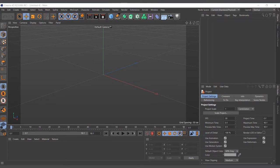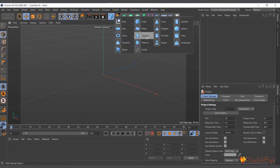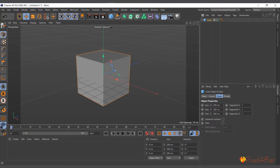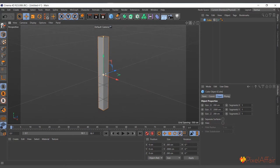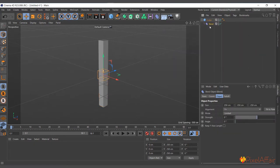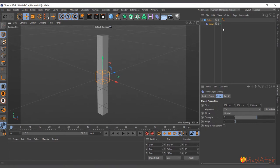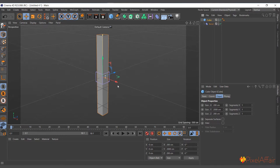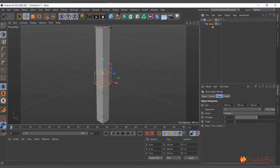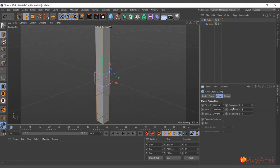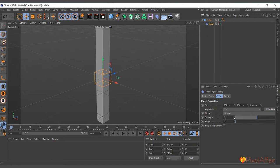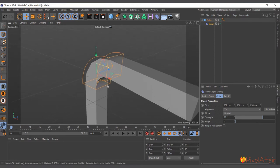The bend deformer basically bends objects. I'll create a cube and make it a bit longer — 2000 on the Y — and zoom out. Now I'll go ahead and create the bend deformer: select it, choose bend, drag and drop it, and the bend deformer is created. Deformers deform objects by moving their points. With only one segment, the cube won't bend smoothly, so I'll select the cube and increase the segments to 30 on Y and about 5 on the others. Now if you select the bend and increase the strength, you can see it bending the cube.